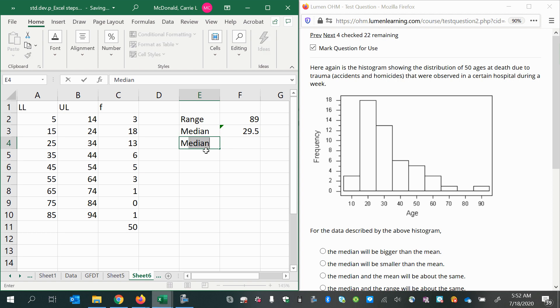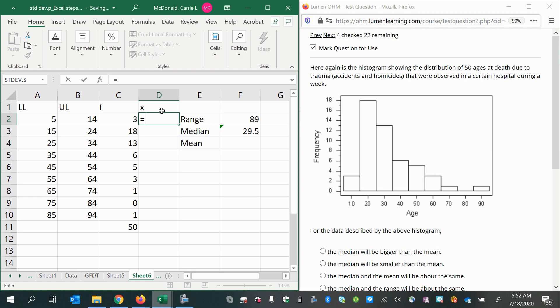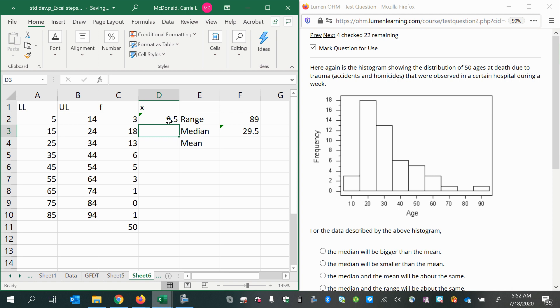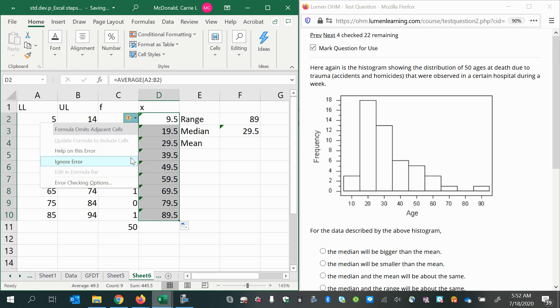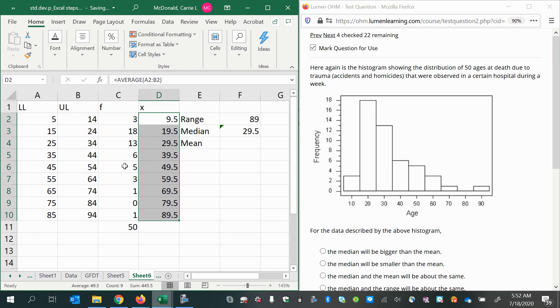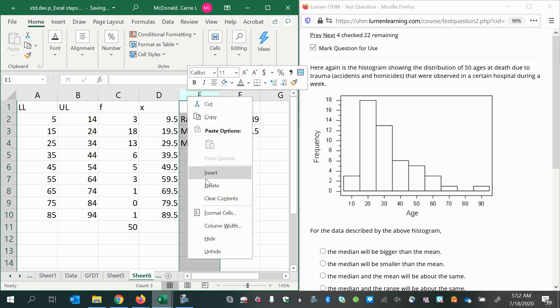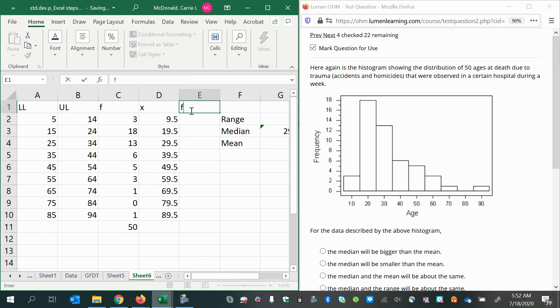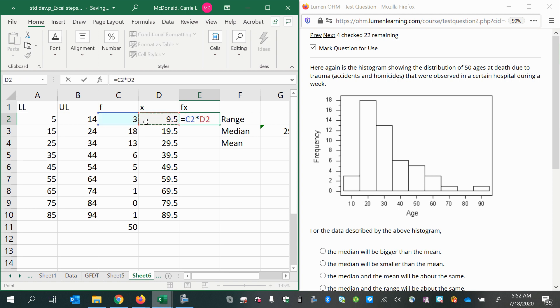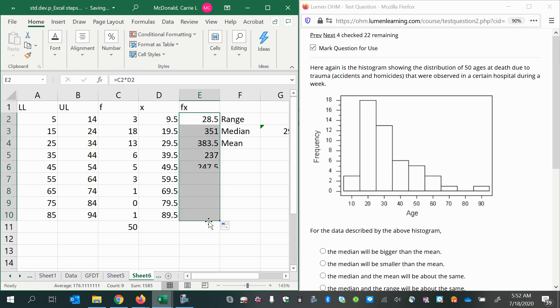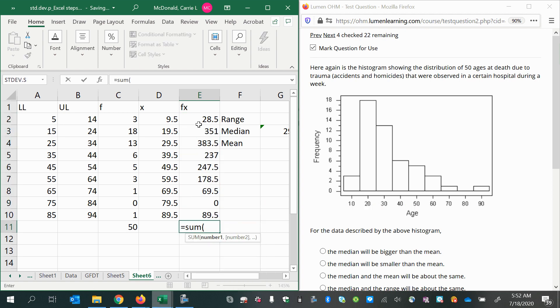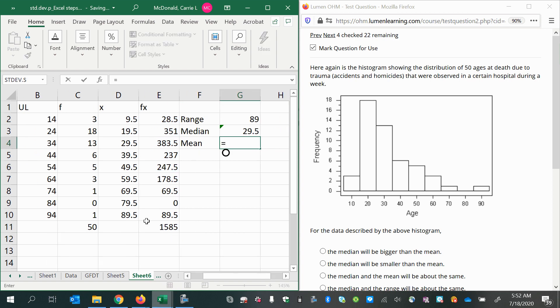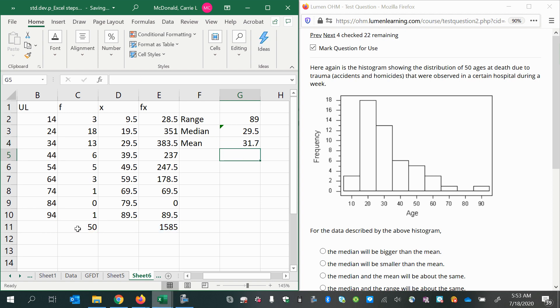For my mean estimation, I'll take all the midpoints of each class and multiply them f times x. I'm using the weighted mean formula here to get the sum of all the products. Then to get my estimated mean, I divide the total of the products by the sample size.